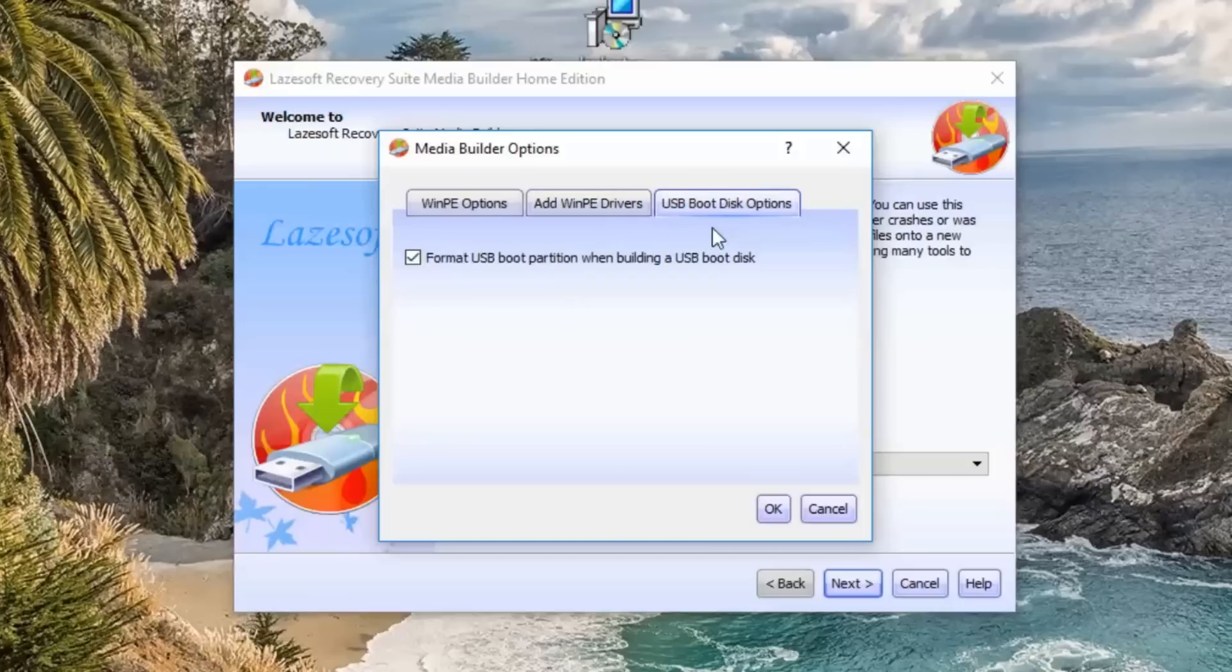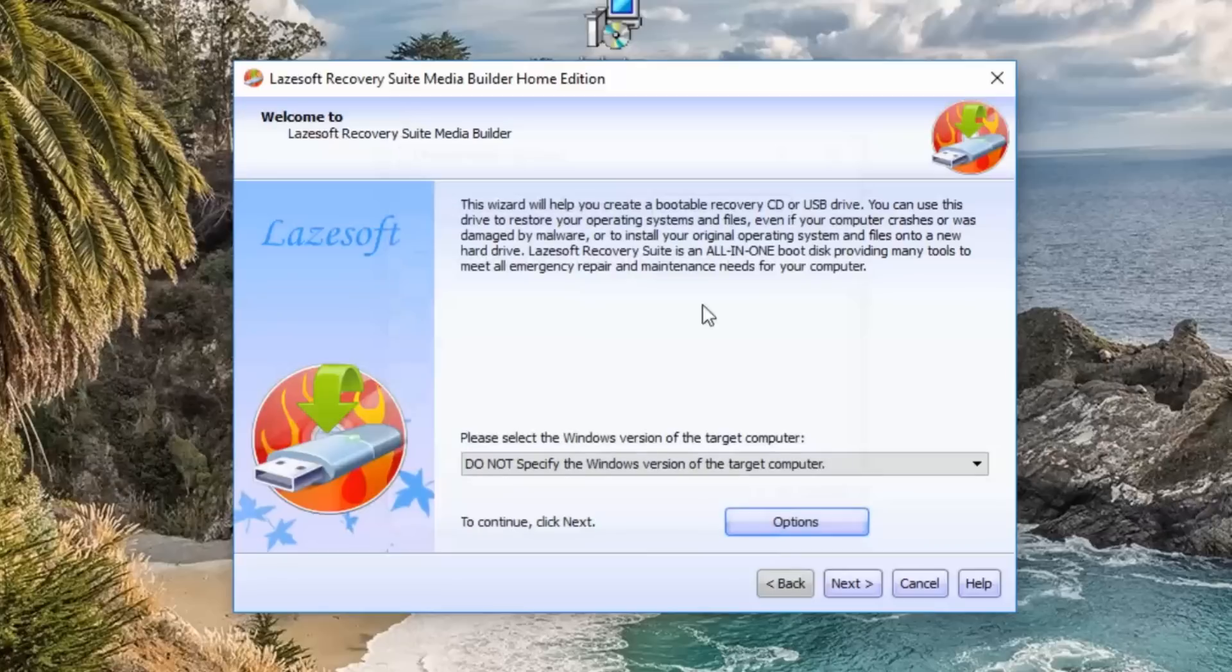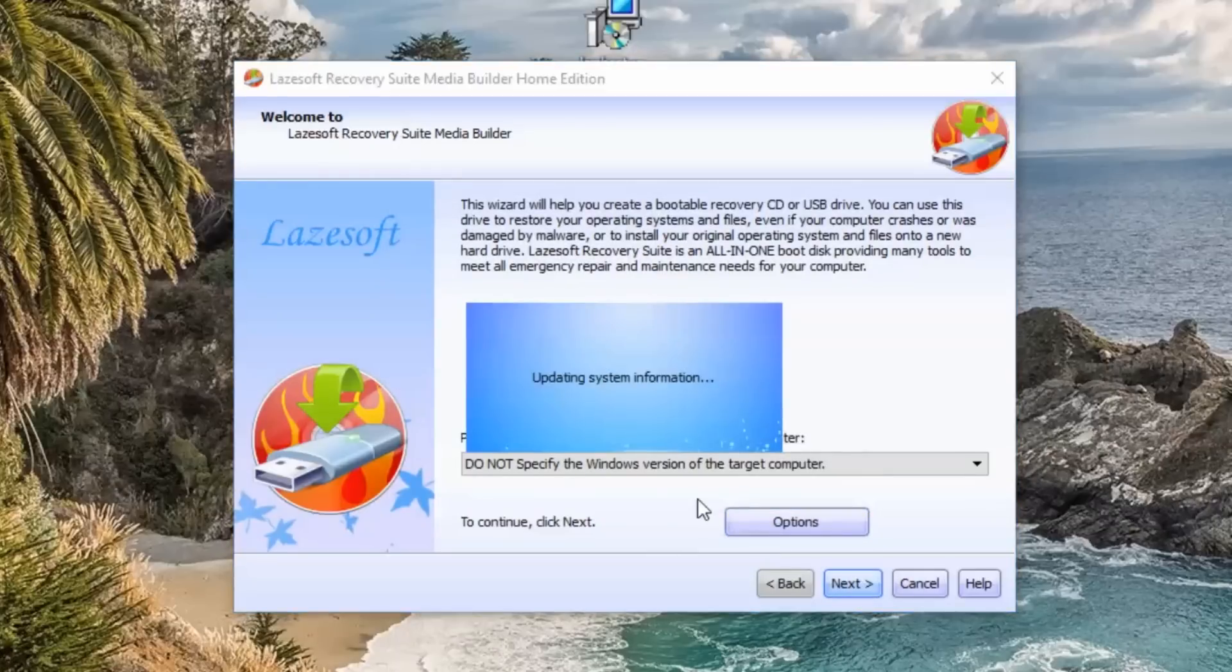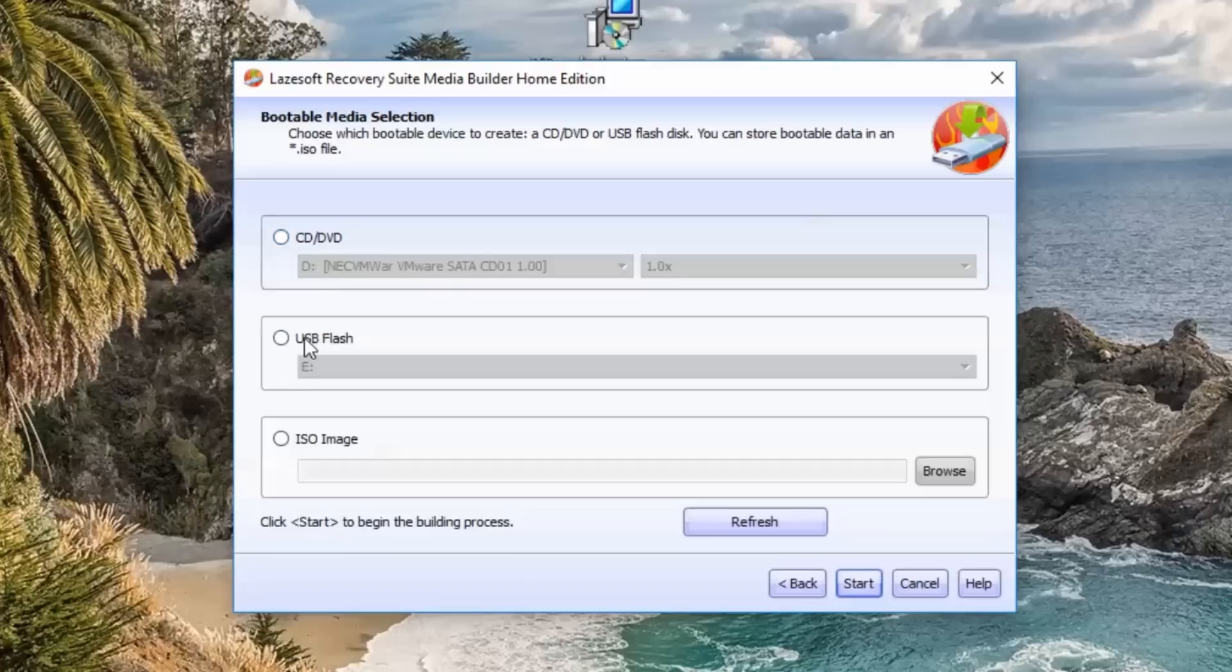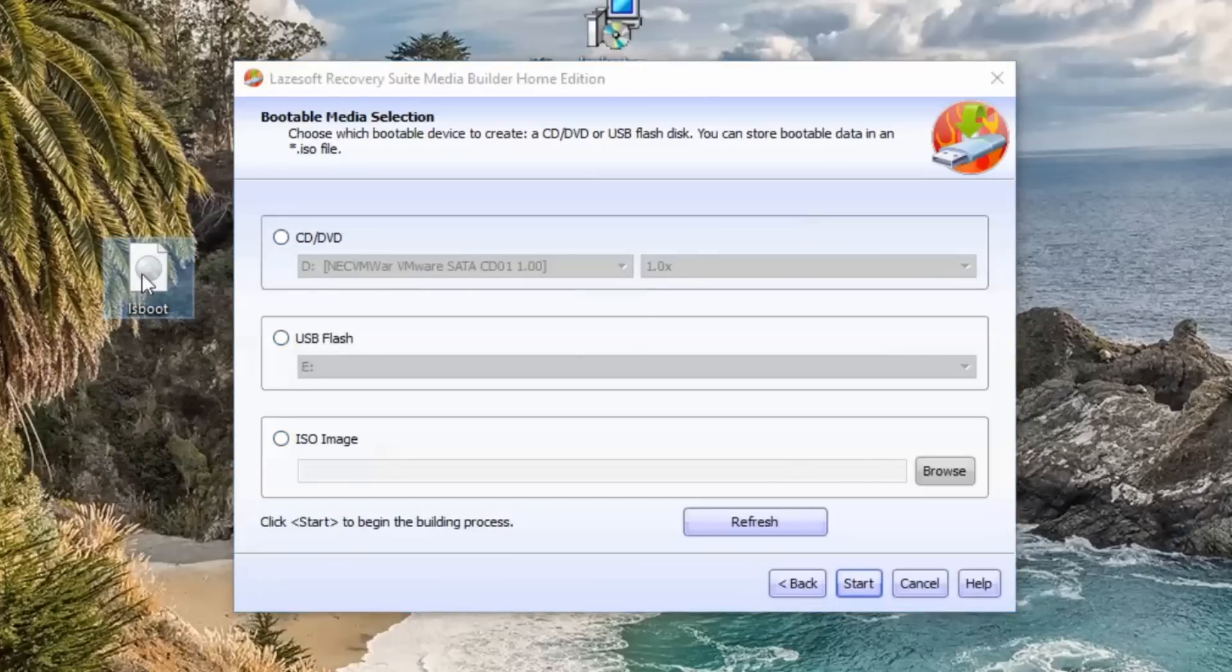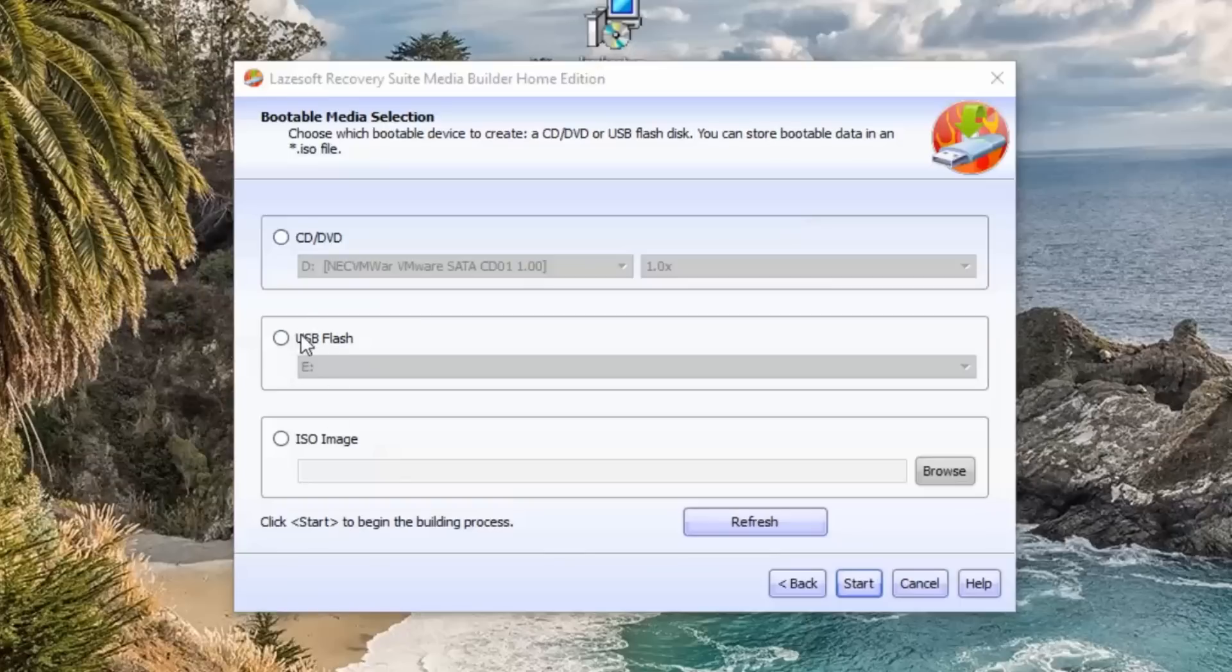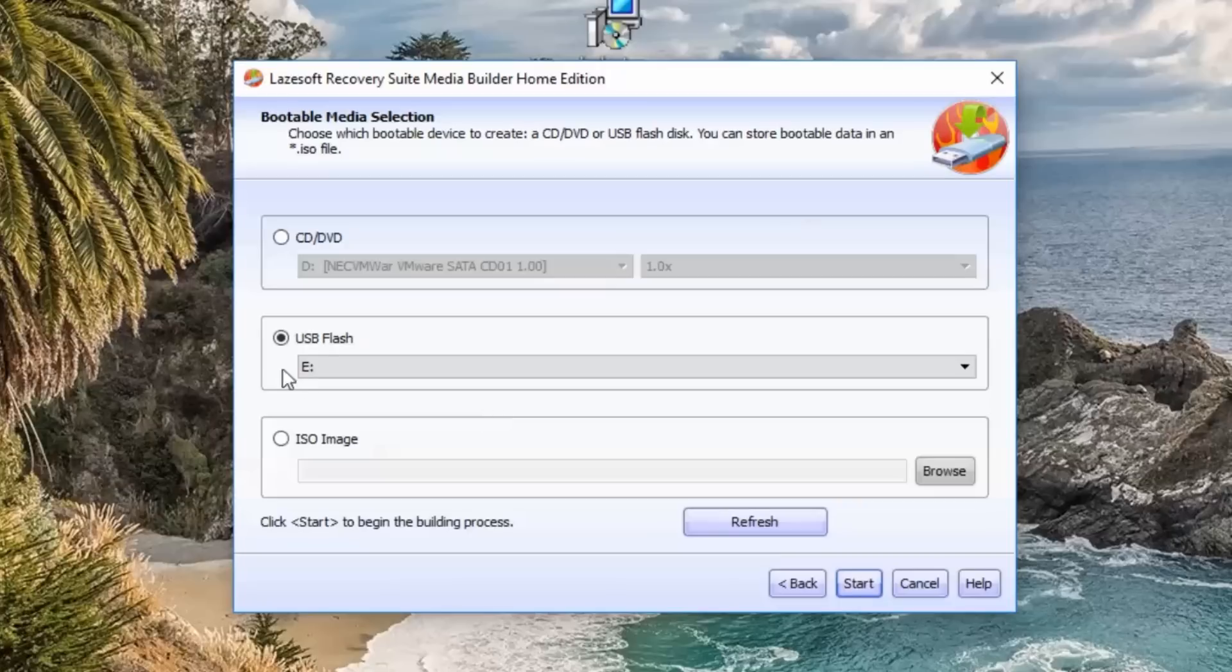You can see the USB disc options format the USB disc is ticked. Go next and now you've got the option to create a CD or DVD or USB flash drive or you can create an ISO file. I'll show you both ways to do the USB flash drive and create an ISO image so you can use that for whatever you like. We're just going to click on this, make sure that you have got the right drive selected, go next.